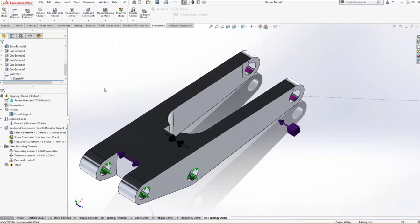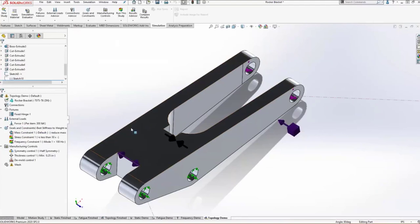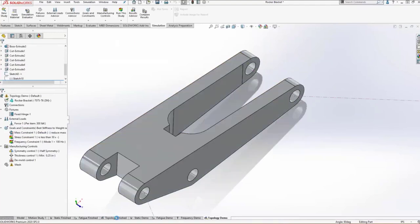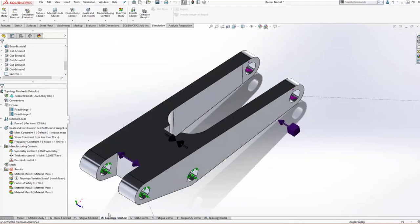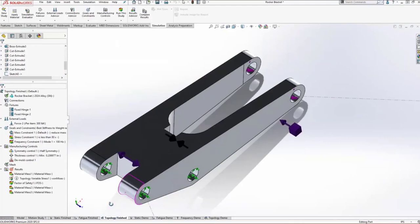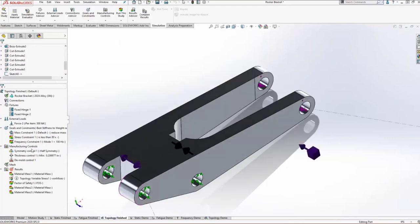All of these manufacturing constraints are just used to make what's remaining out of the topology study look better and make it easier to manufacture. I've always said that topology studies are a little bit more of an art than a science. They're different than most simulation studies you might run. So all that's left to do is create the mesh and run it.